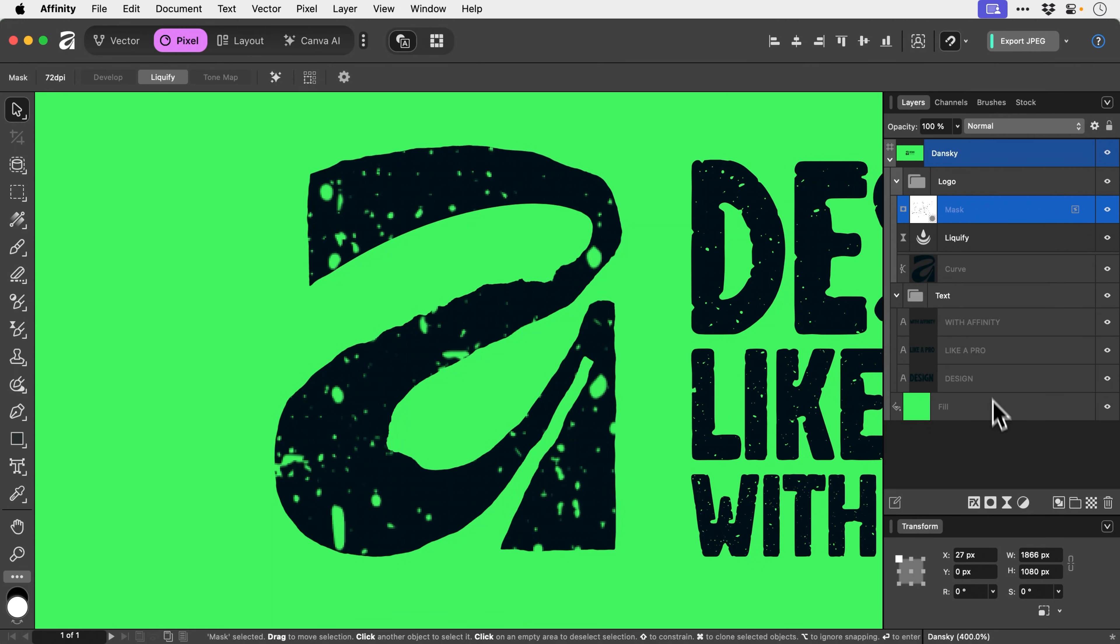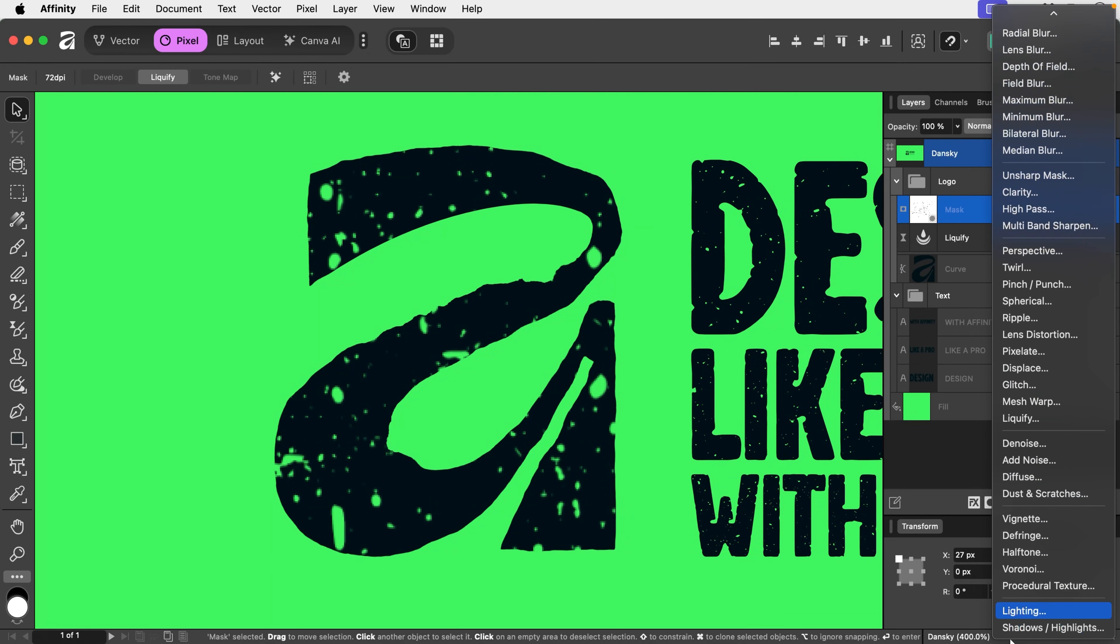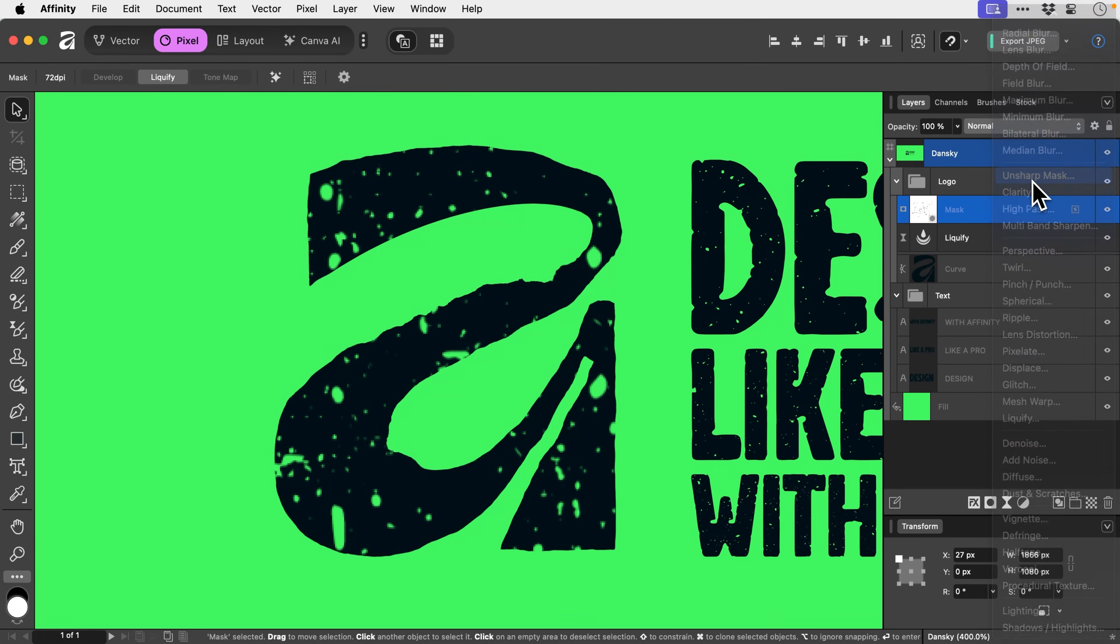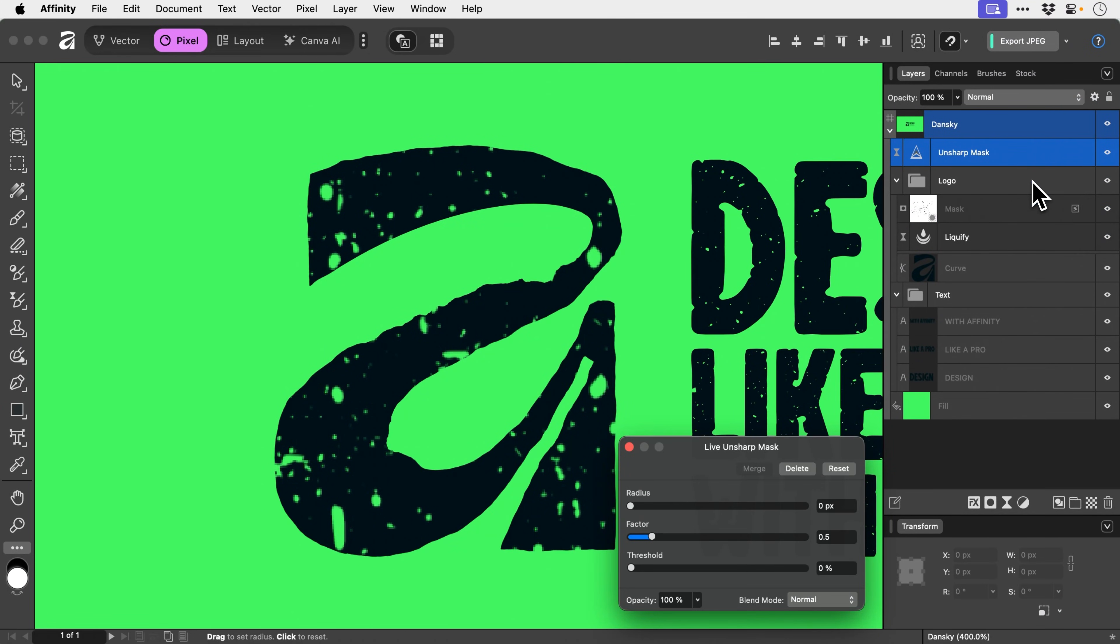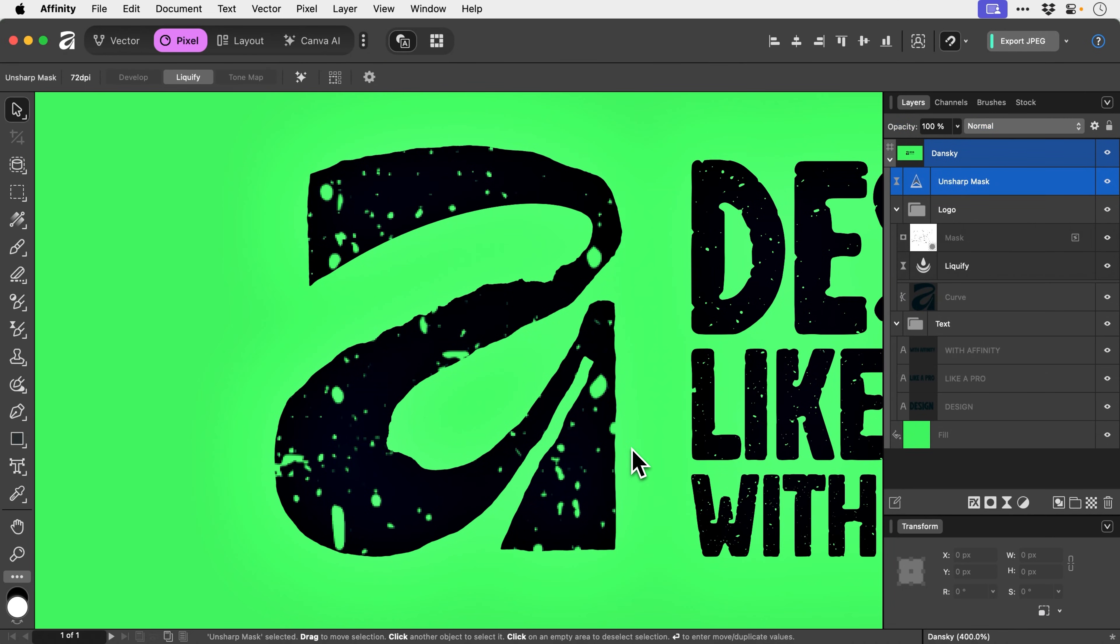Again, we're going to go down to the live filter icon and go all the way up here to unsharp mask. Grab the radius and crank it up. You can see we have our unsharp mask here.